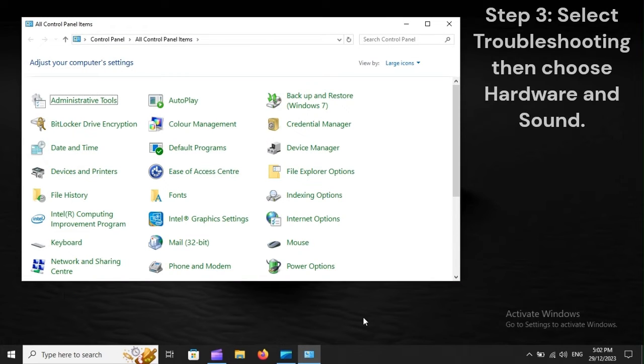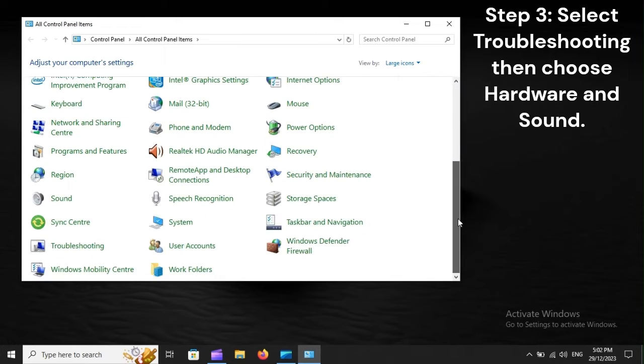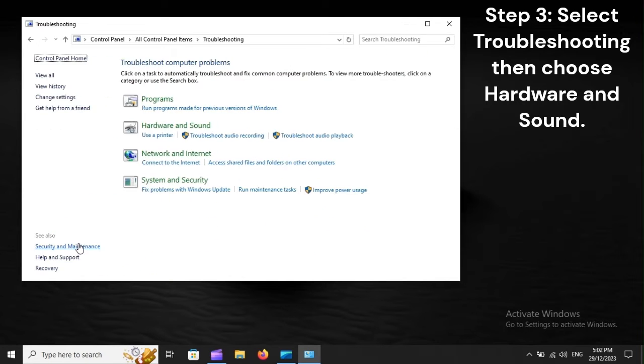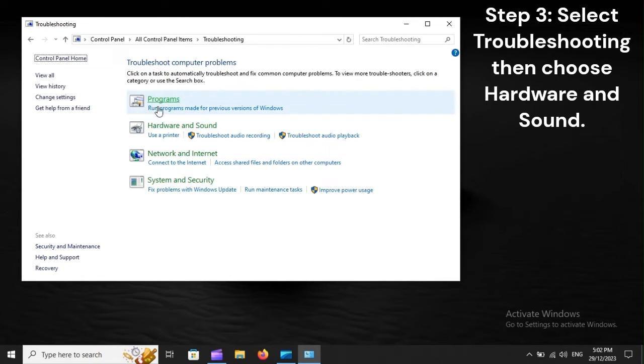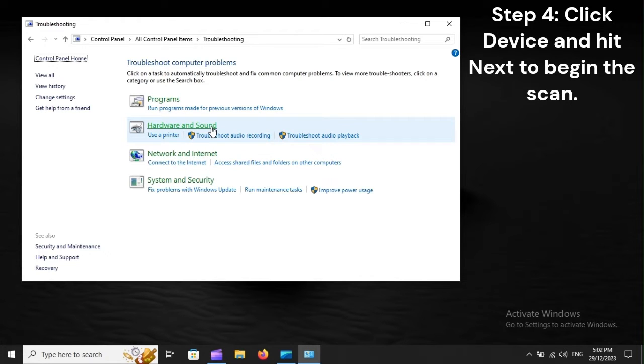Step 3. Select Troubleshooting, then choose Hardware and Sound. Step 4. Click Device and hit Next to begin the scan.